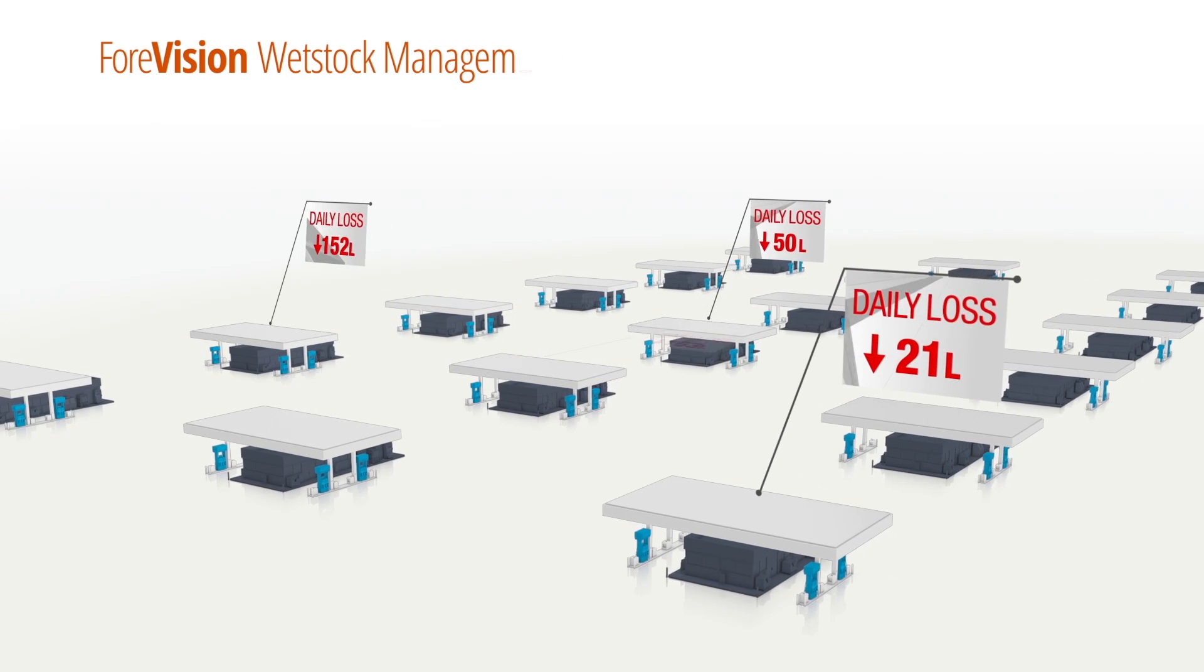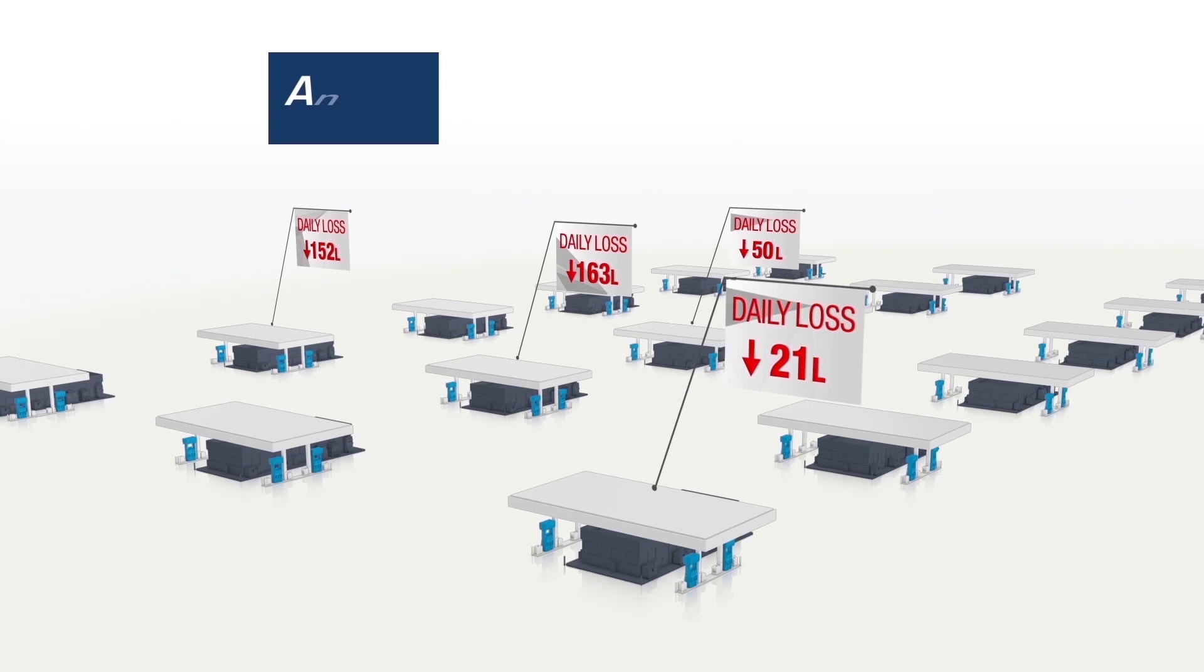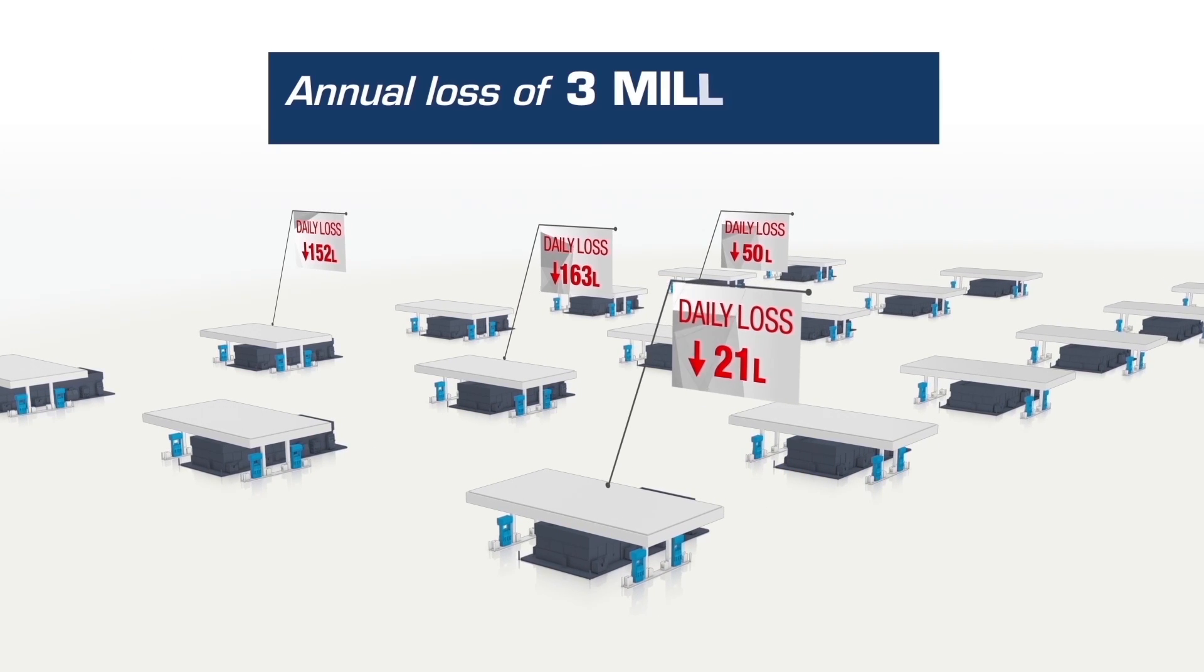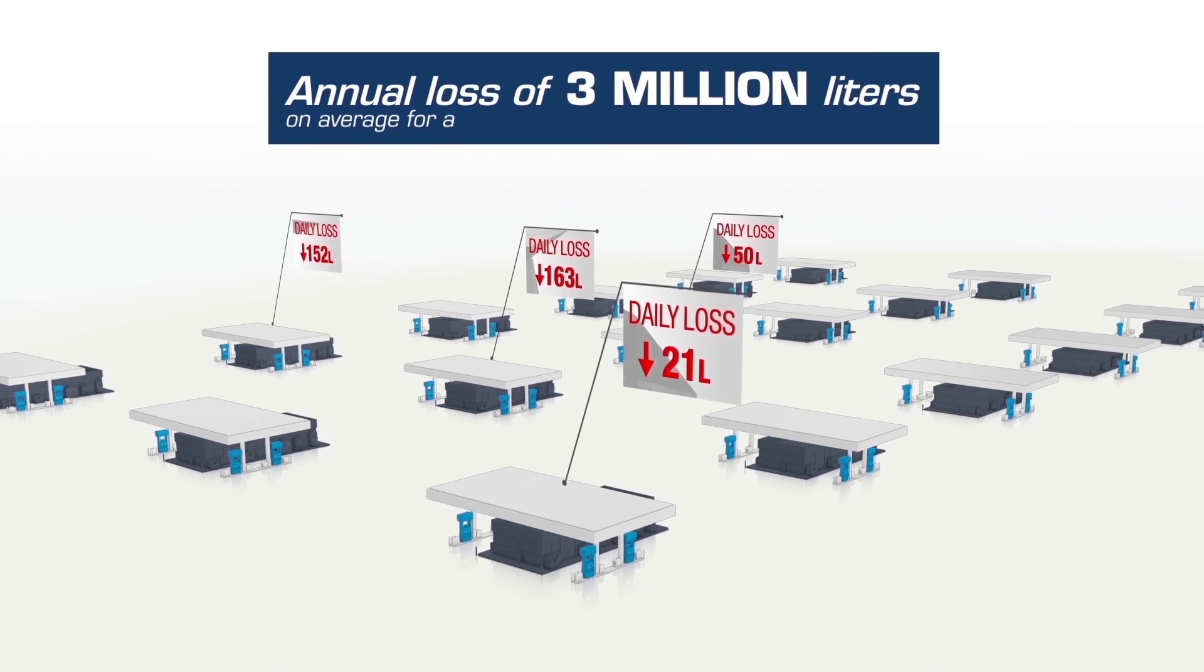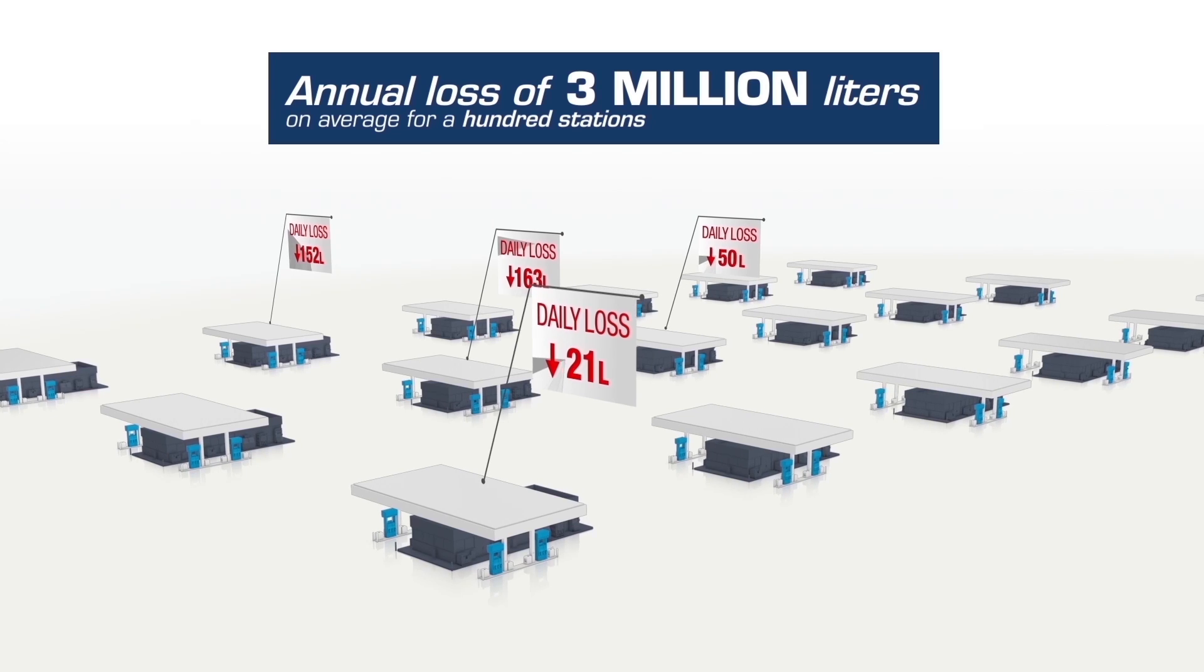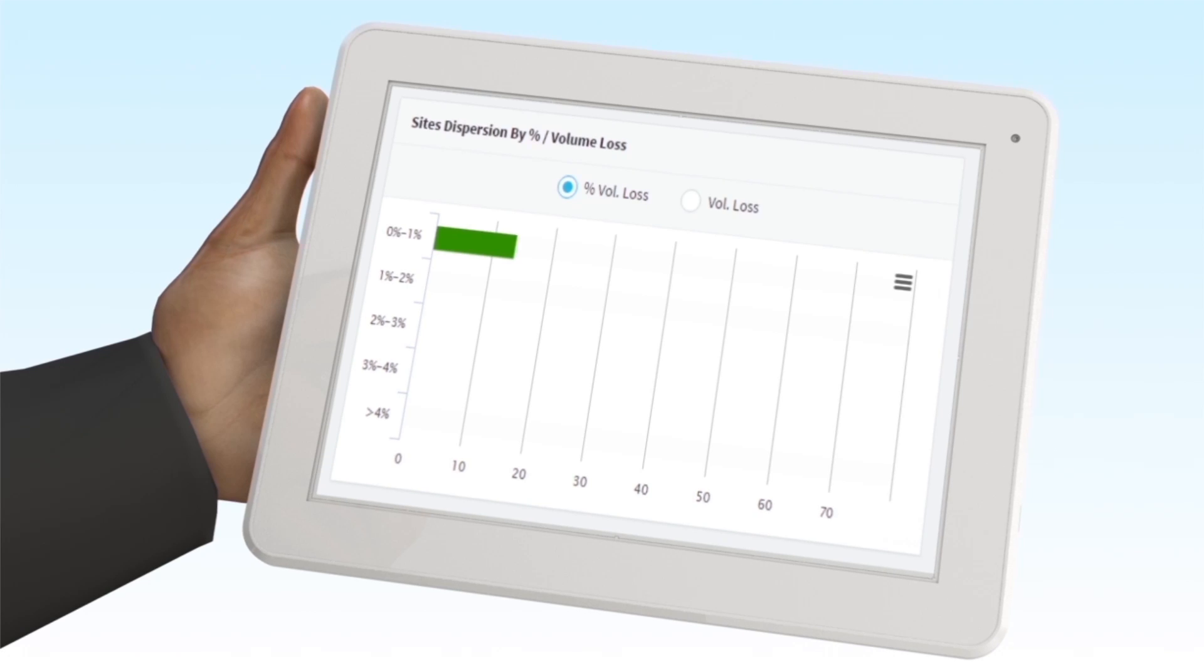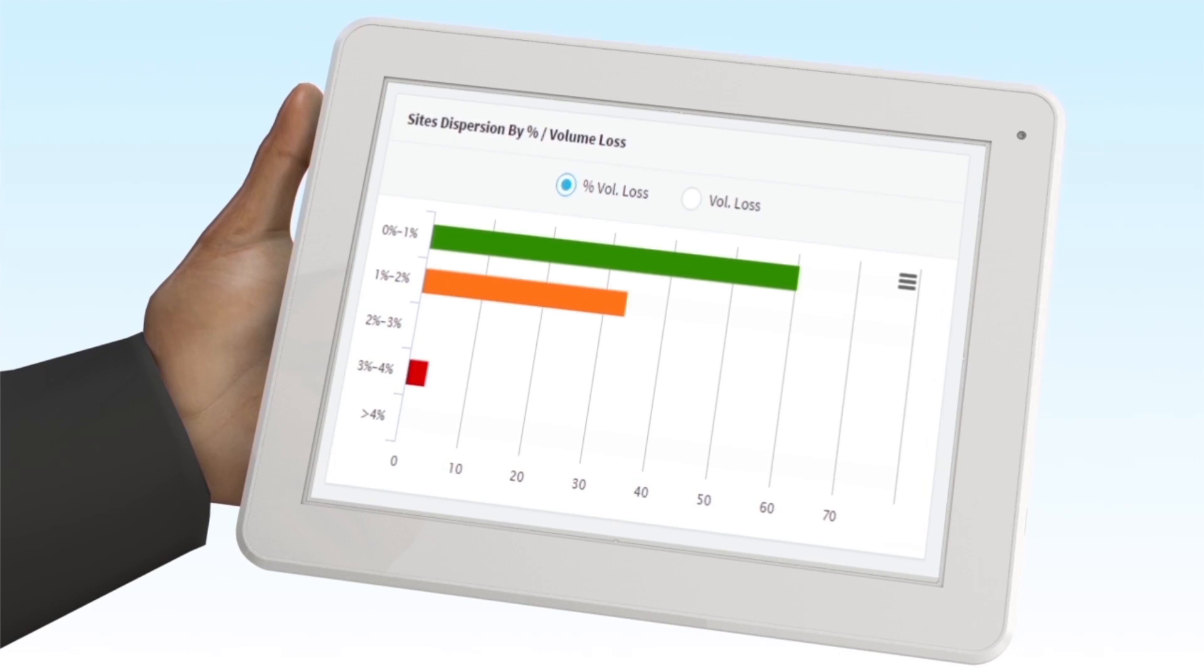Managing wet stock at site and network level is extremely challenging. A typical station loses 35,000 liters annually, leading to significant financial deficits.